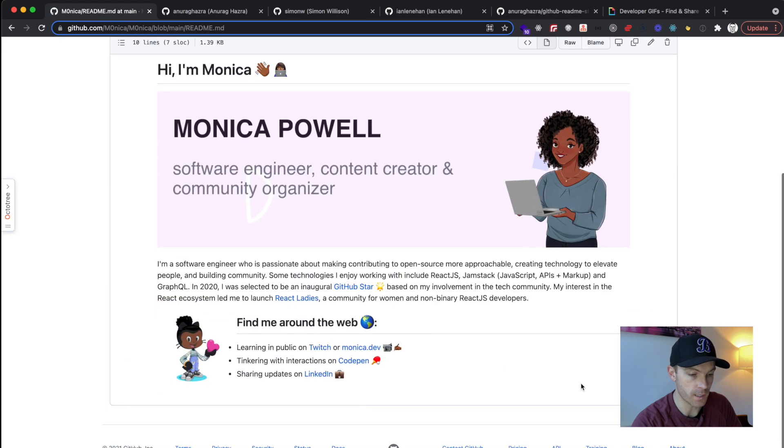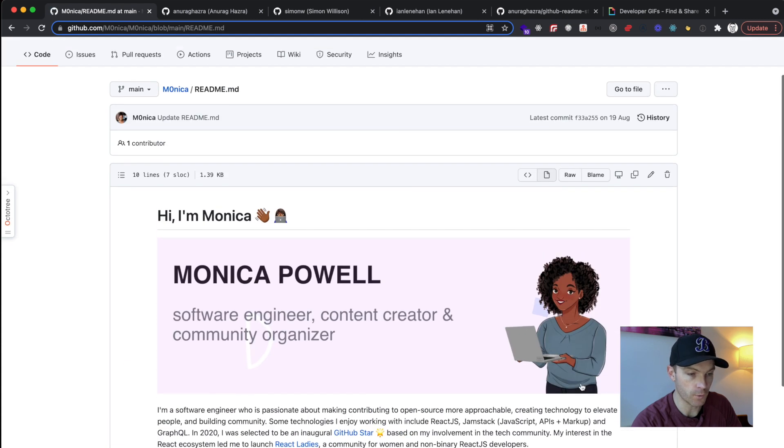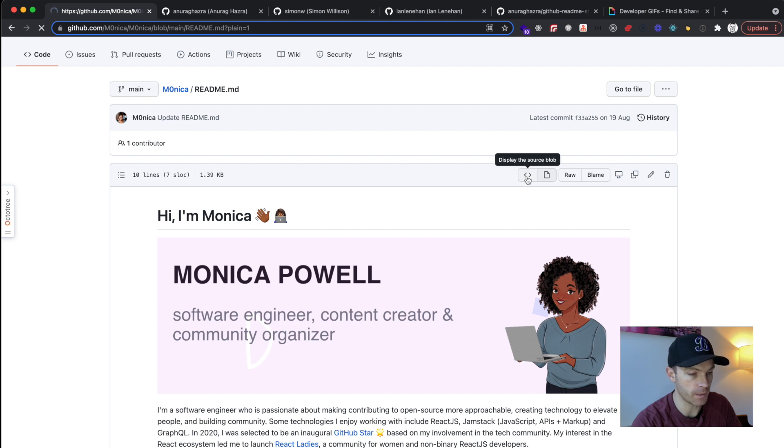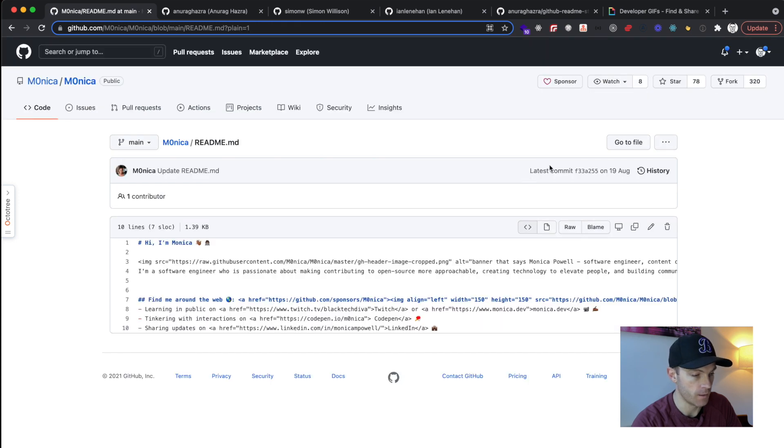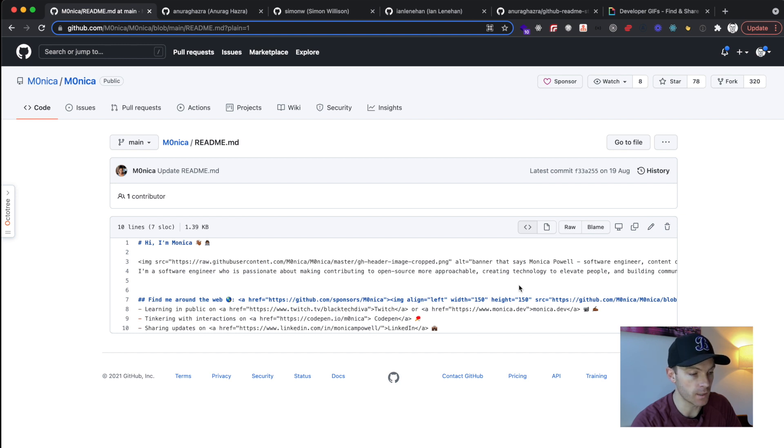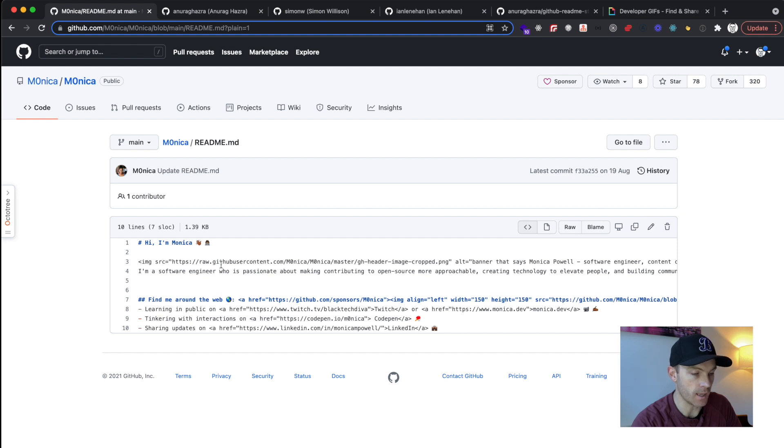So that opens it up in the full page, and then you can just click on this display the source blob button here. So now if you're wondering how someone has created their own GitHub readme, you can see the actual code. She's using an image tag with a source and links to this image.